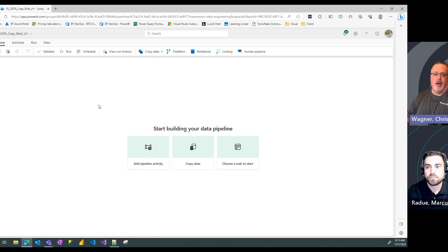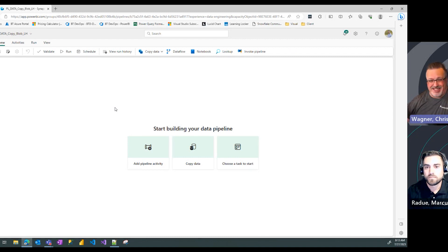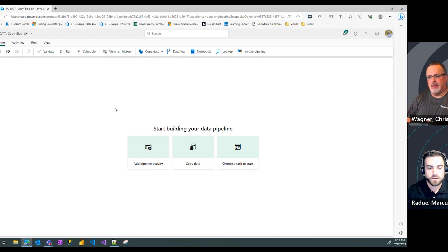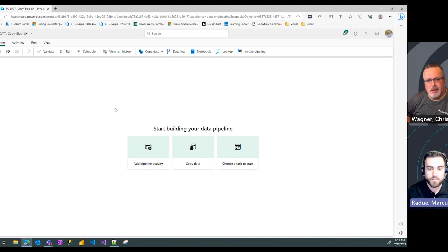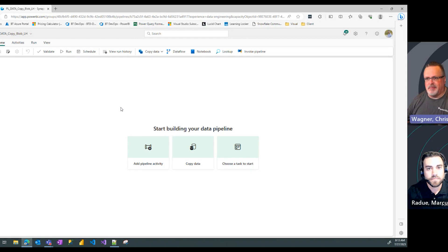You know, maybe next time we could go deeper into how to just copy some data. That sounds good to me. Come on back for the next video and we'll show you how to do that. All right. Well, see you then. Thank you.